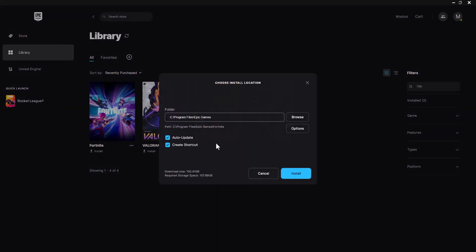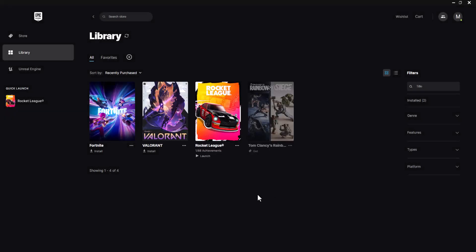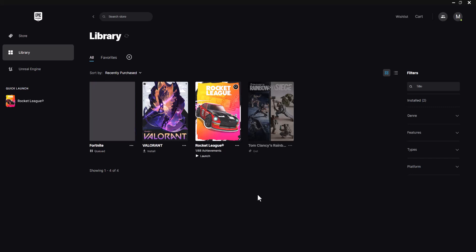So pretty much when you are installing it, just make sure you are installing it in the Epic Games folder. There's auto update available, create shortcut, and then essentially press install. This is if you did the obviously the uninstalling and installing version again.